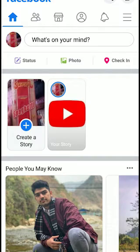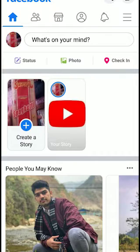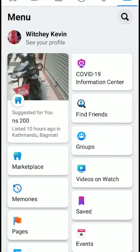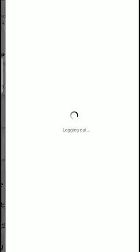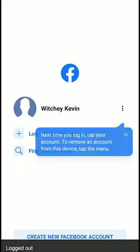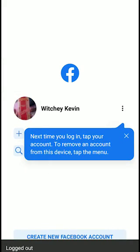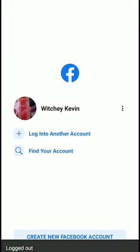First, open your Facebook app and sign into your account how you normally sign in. I have signed into my one account. Now click on the three-dot arrow which is at the top right corner, right beside the Messenger app's logo. Click on it, scroll down, and click on log out. This account is now saved on this device.